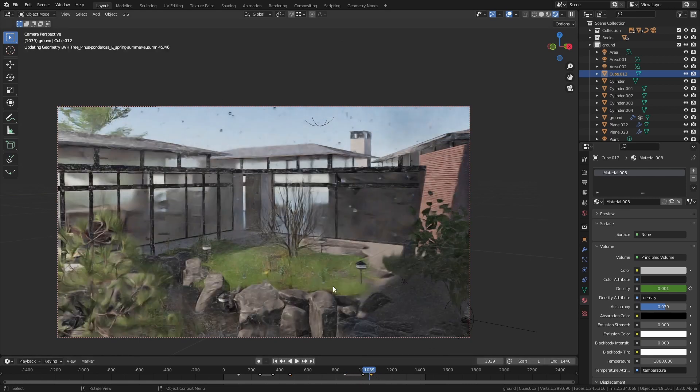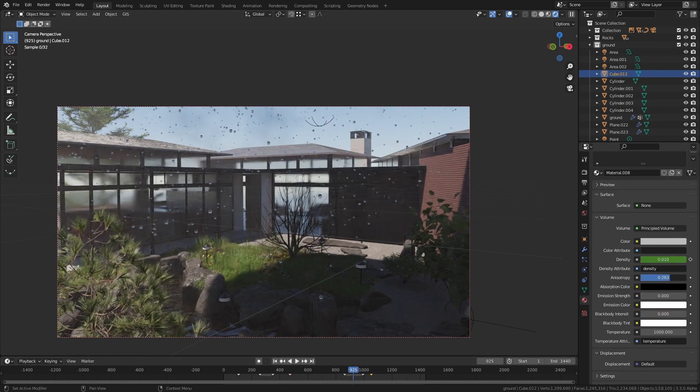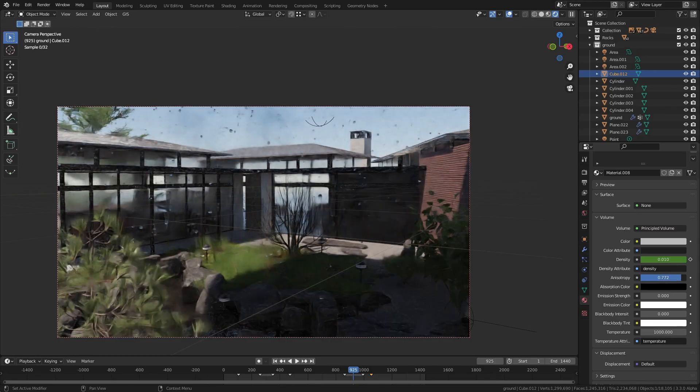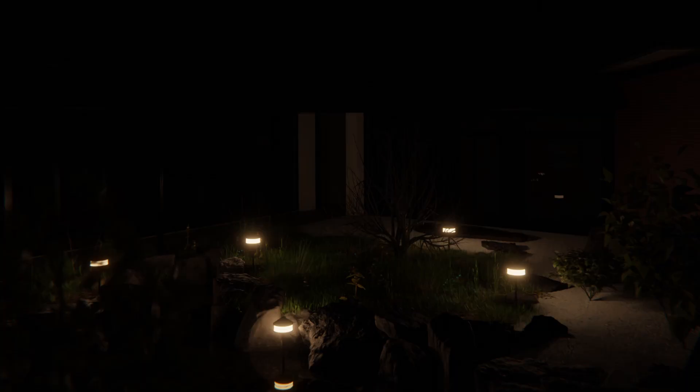Now of course it wouldn't be a decoded video if there wasn't a problem that I had to fix at the end. So while I was recording part of this video I accidentally turned off the stars that come on at night so the night sky was just pitch black.